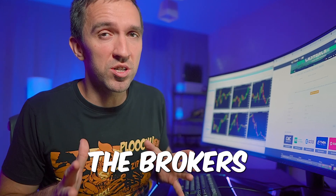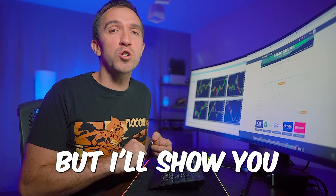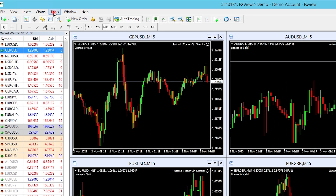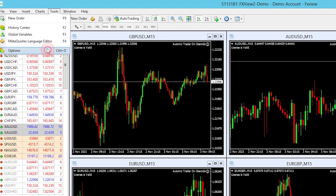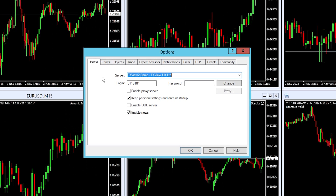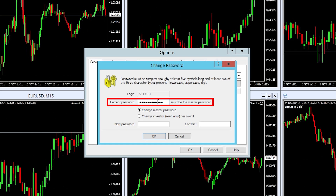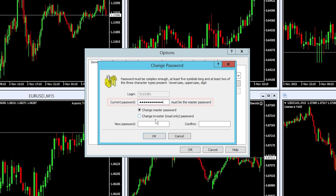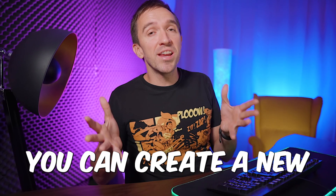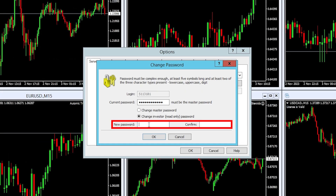Some brokers or prop firms do not provide you with an investor password, but I'll show you how to get it easily. Open your MetaTrader platform, go to Tools and click on Options, then make sure you are on the Server tab and click on Change. From here you should enter your current master password and select to change the investor password.